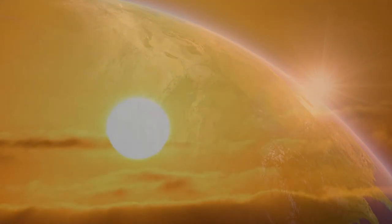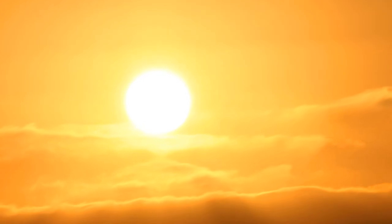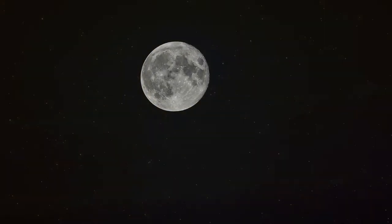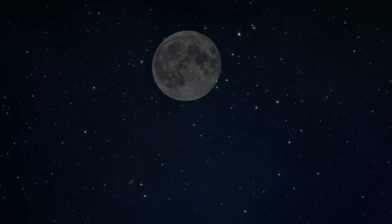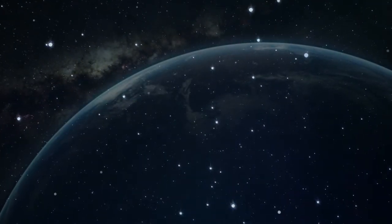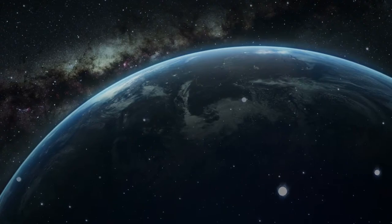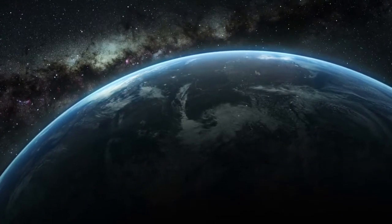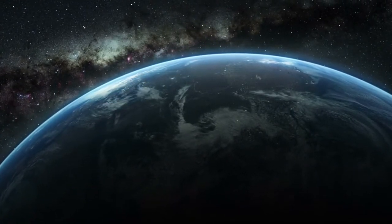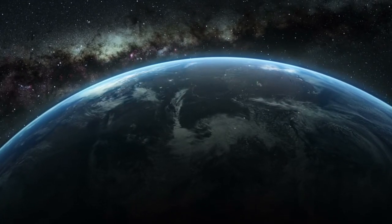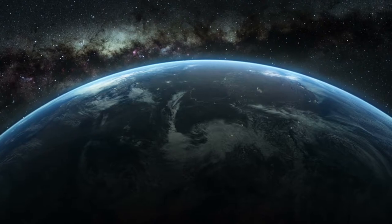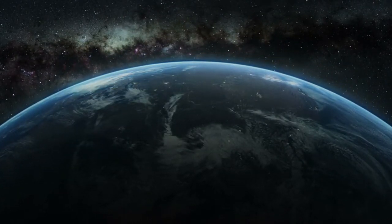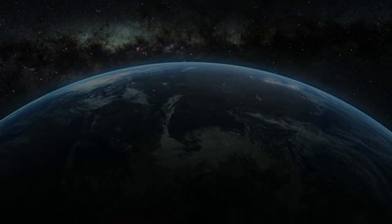And God made two great lights, the greater light to rule the day, and the lesser light to rule the night. He made the stars also. And God set them in the firmament of the heaven, to give light upon the earth, and to rule over the day and the night, and to divide the light from the darkness. And God saw that it was good. And the evening and the morning were the fourth day.